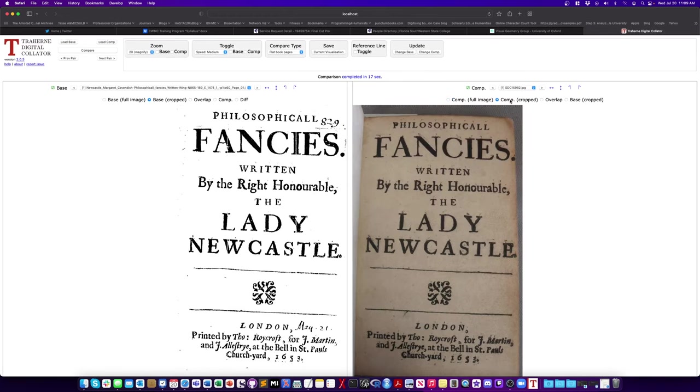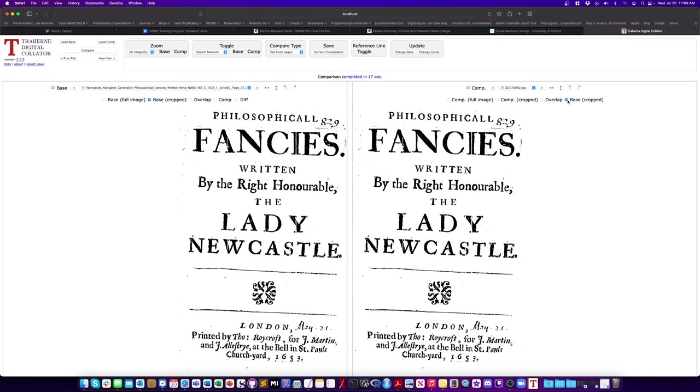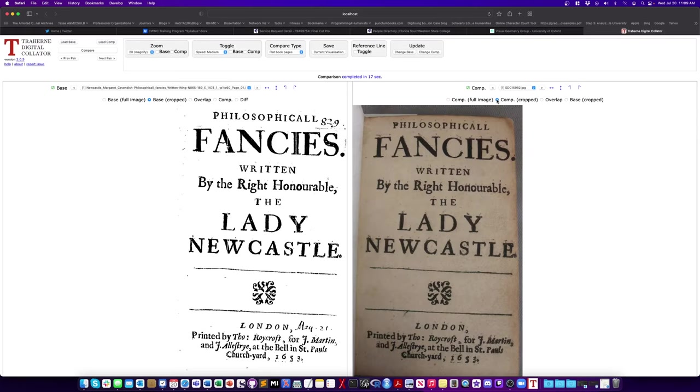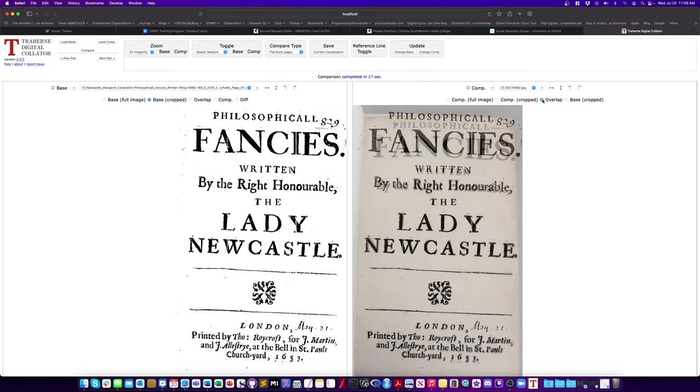You can look at the original photograph. You can look at sort of the cropped image, which is what it's doing now. You can look at the overlay, or you can look at the base text. So here's the overlay and you see it's overlaying the base text on top of the image. And so this is really useful. You can see sometimes if they're kind of big things that are different.